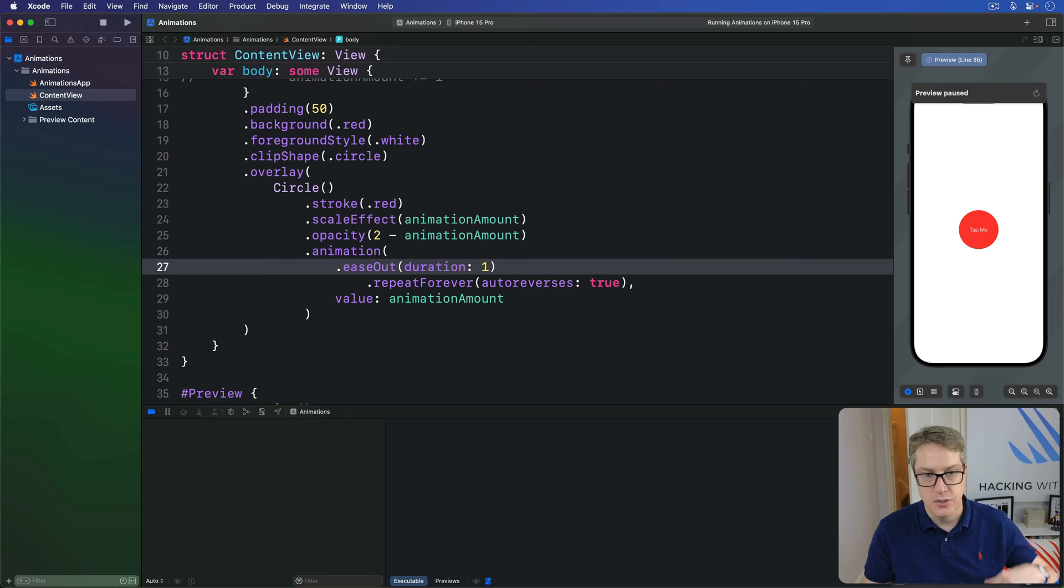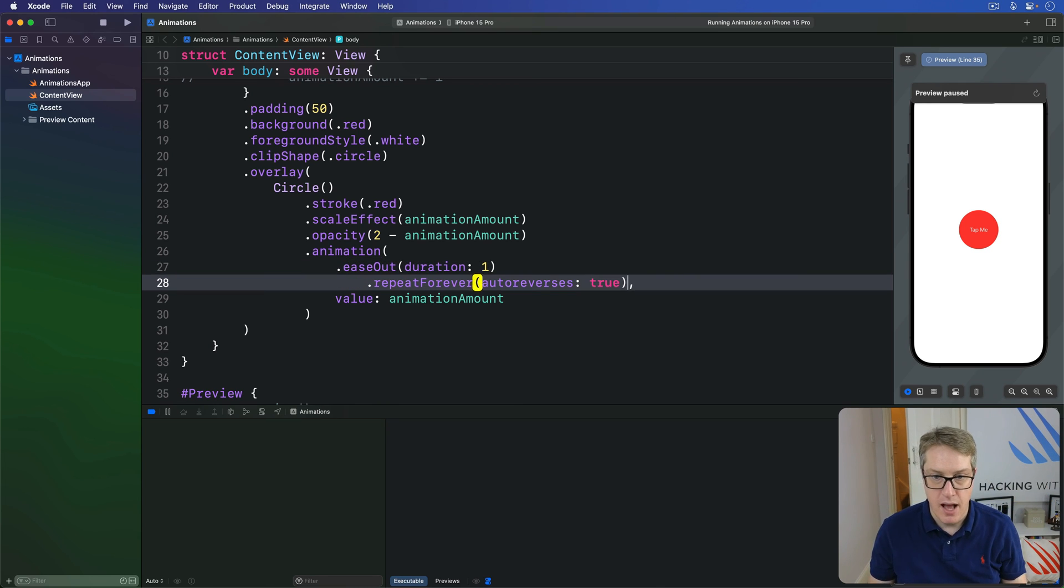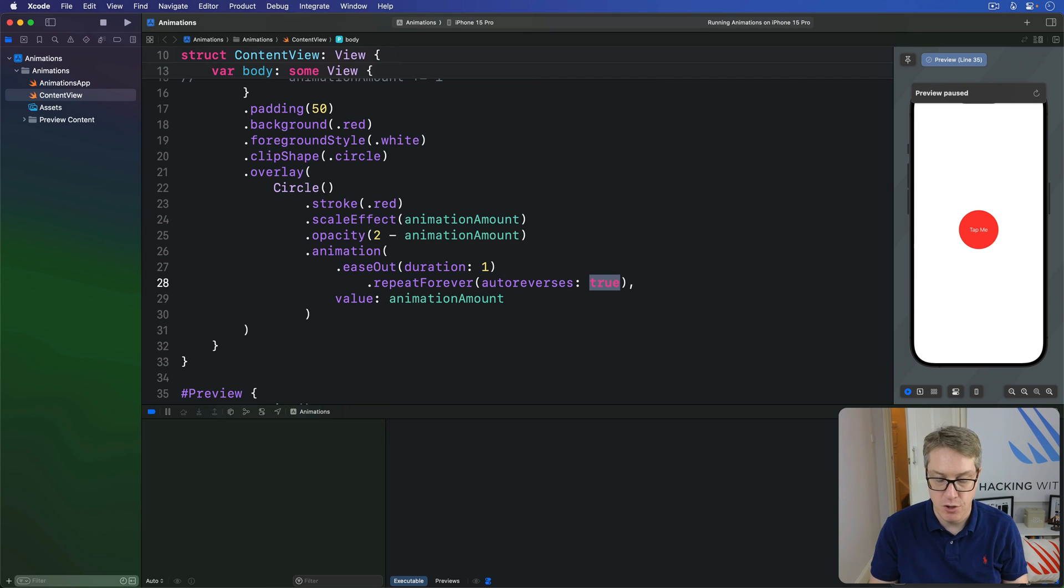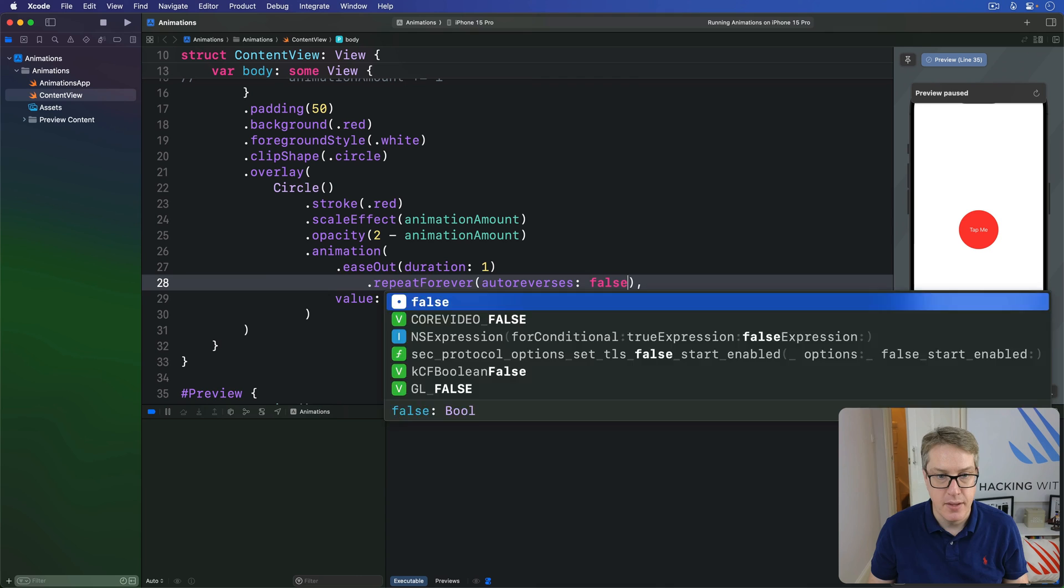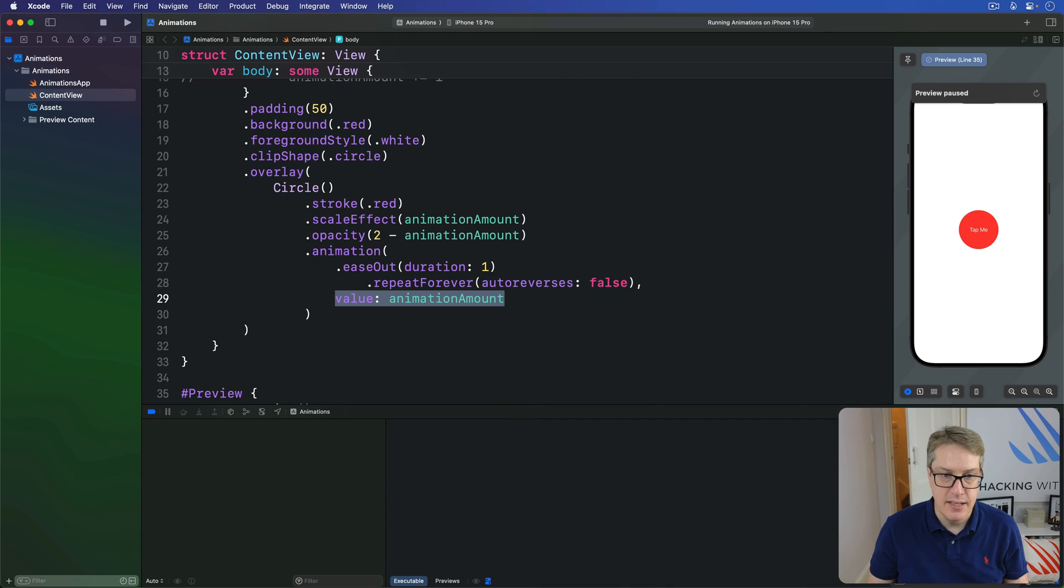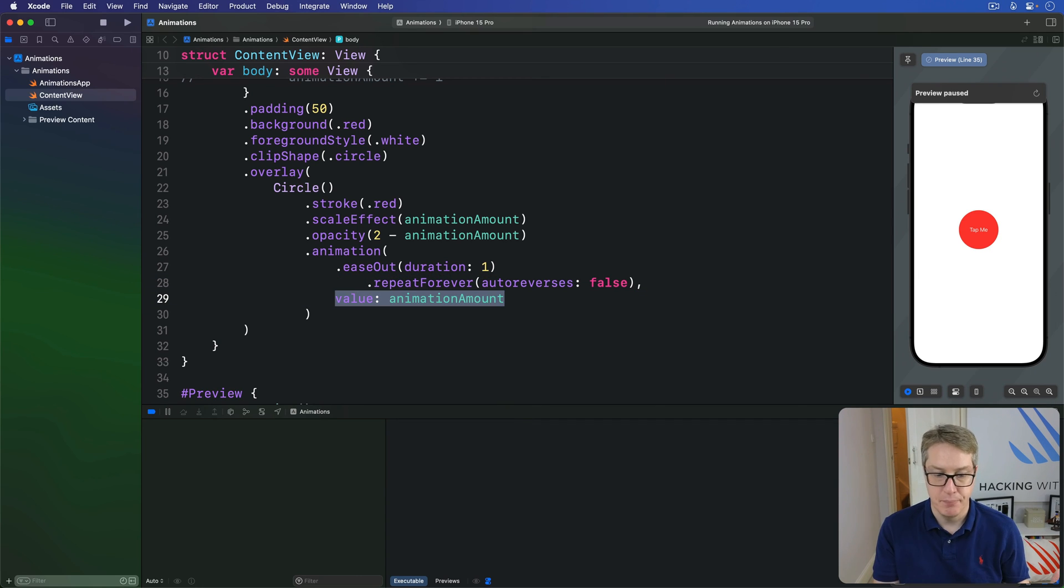So, it starts quickly. Slows down at the end. But, repeat forever. I'm going to make auto reverse false. Not true. So, jump back to the beginning every time. But, still leave our animation amount. Otherwise, more or less the same.